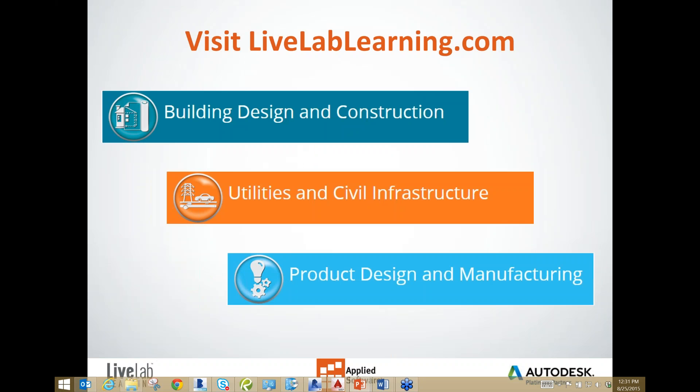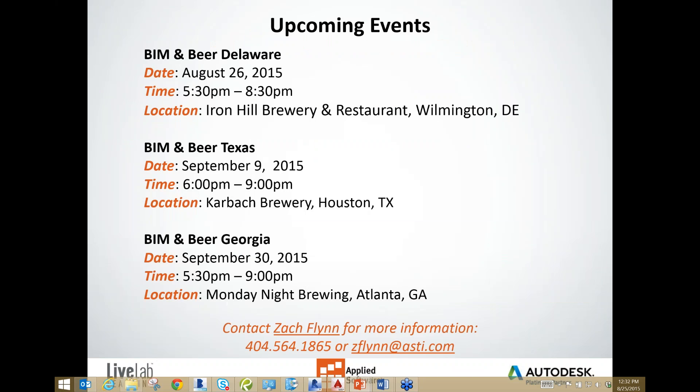When you visit our website, LiveLabLearning.com, there is a complete schedule of upcoming events. Please take note of our upcoming events: BIM & Beer Delaware tomorrow, August 26th, BIM & Beer Texas, September 9th, and BIM & Beer Georgia, September 30th.